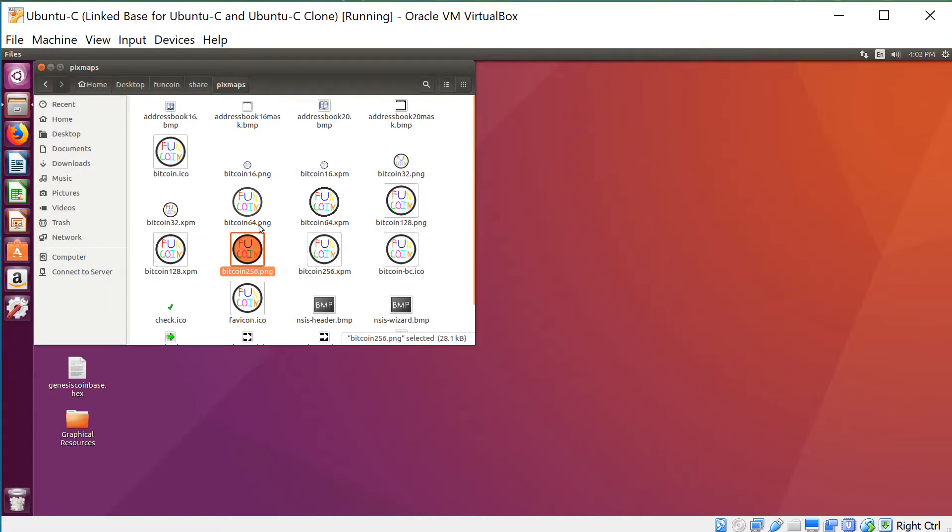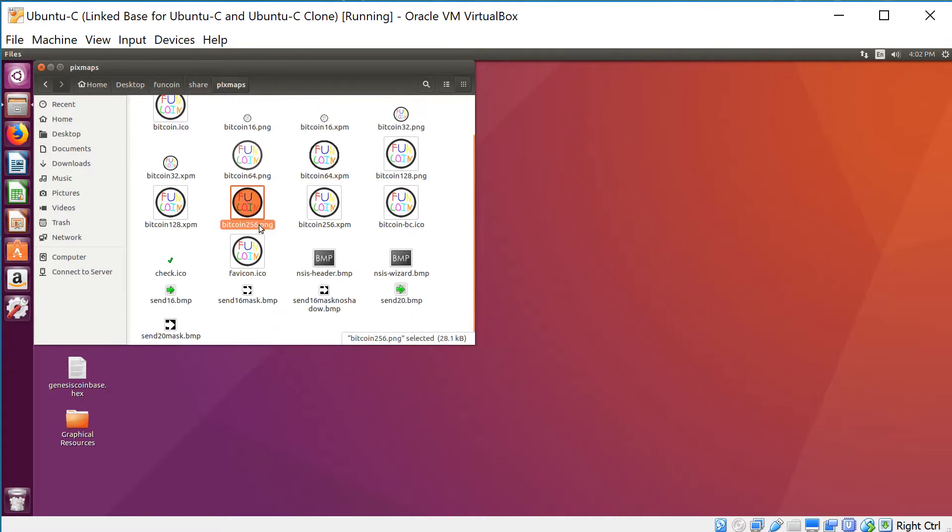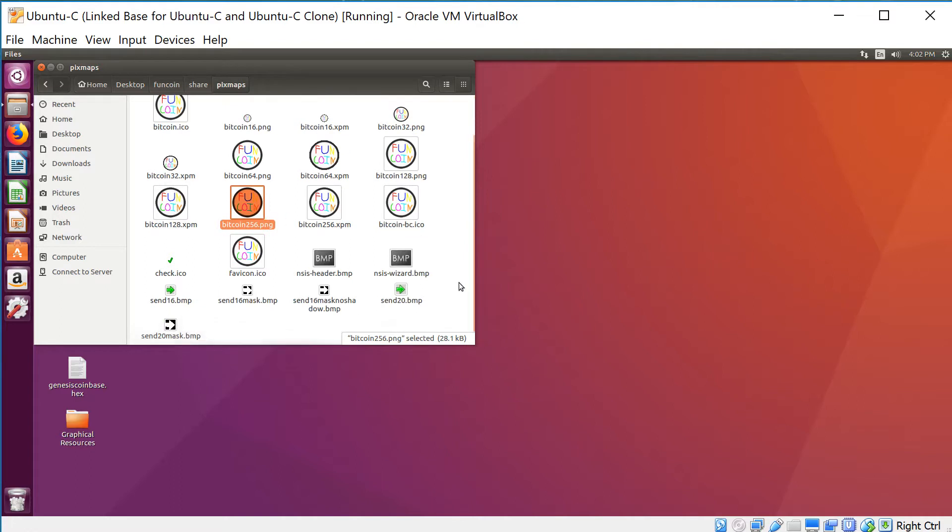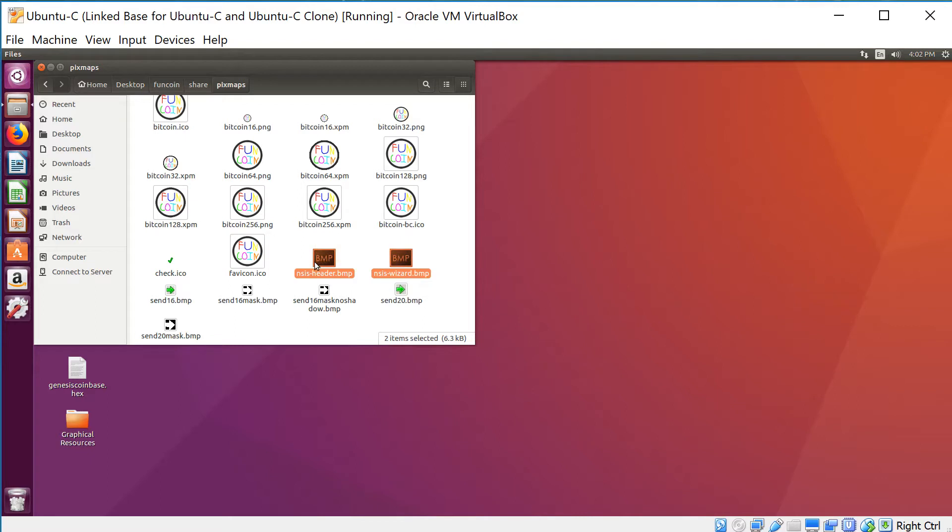Make sure you get both PNG and XPM format. You also have some of the other icons that appear in the coin. These right here are the actual images that appear in the Windows install wizard. I could actually never get these to work, but they're good to do anyway.